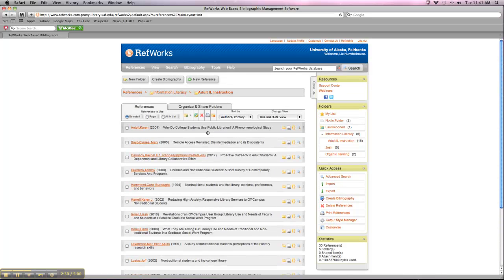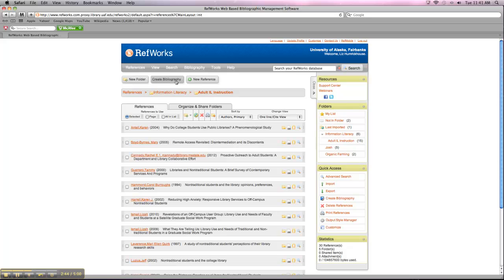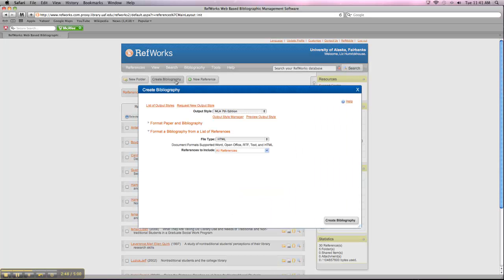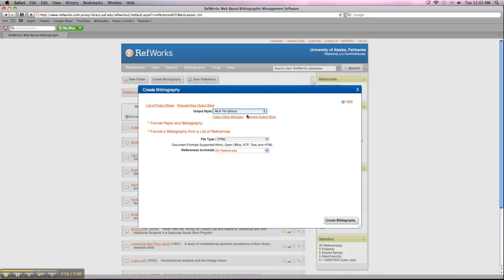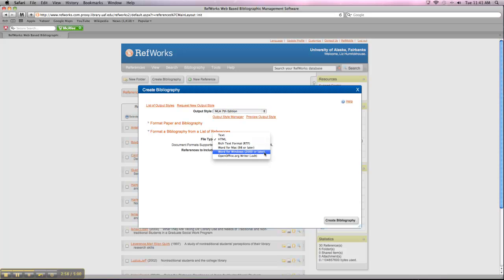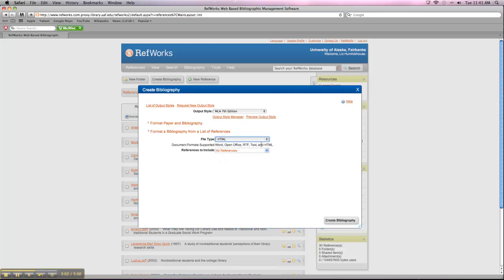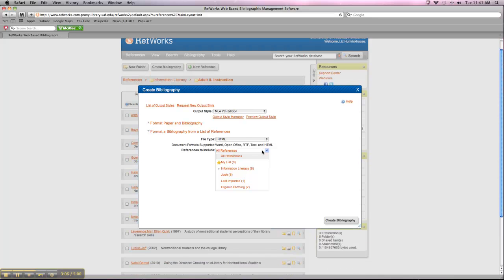So if I was done with my research and I wanted to create my works cited list, I could click on Create Bibliography on the top of the page here. I would choose my citation style. I like MLA. You can choose whatever you're more comfortable with. You can choose your file type, right? You can do it in Word or rich text. I'm just going to do it in HTML.